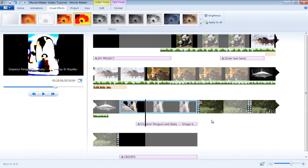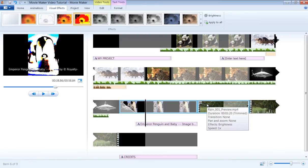Along with visual effects, you have the ability to change the brightness of your pictures and video objects in Movie Maker.